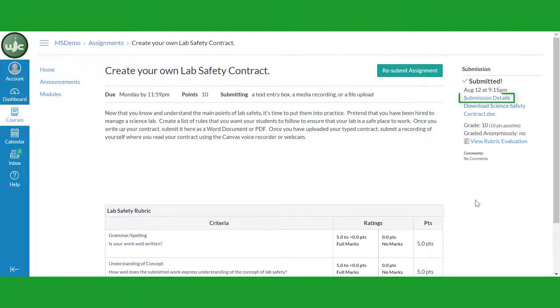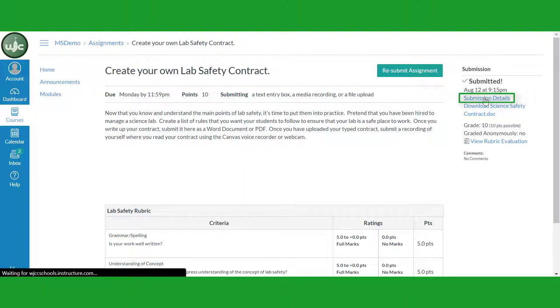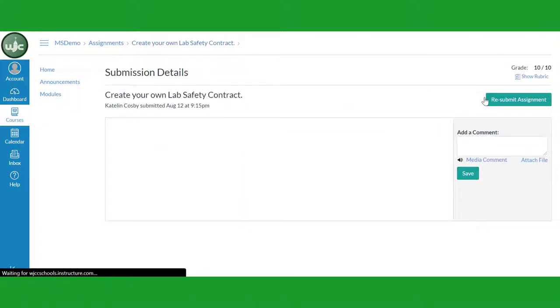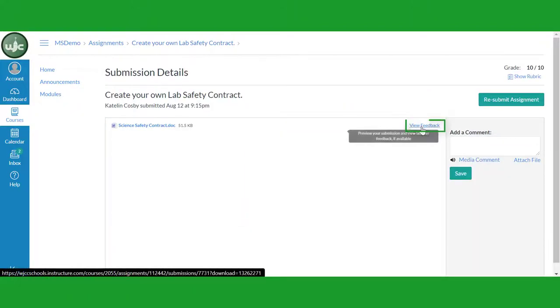Click on Submission Details in the upper right. You will see a copy of your work below. To view annotations, click on the View Feedback link.